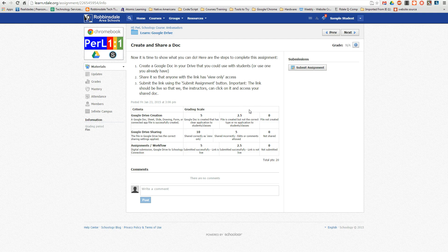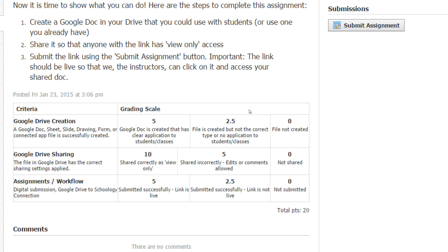Okay, this quick video is going to show you how to complete step three. The assignment is a Google Doc, and I'm going to click Submit Assignment in a moment.